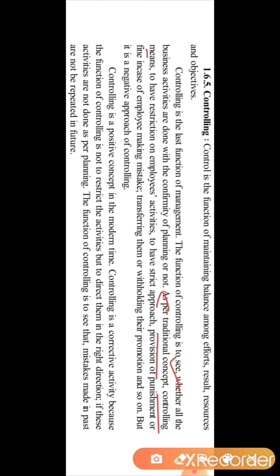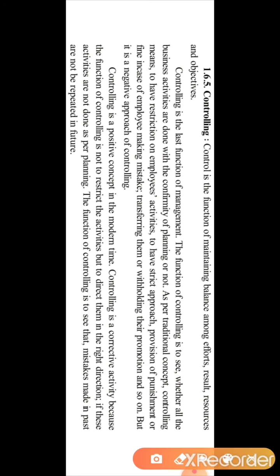As per the traditional concept, controlling means having restriction on employees' activities, taking a strict approach, and providing punishment or fine in case of an employee making a mistake, as well as transferring employees and withholding their promotion. All these show that the traditional concept of controlling is a negative approach.